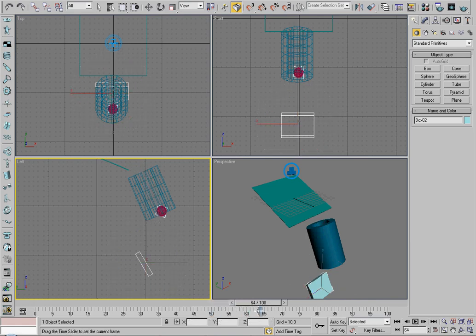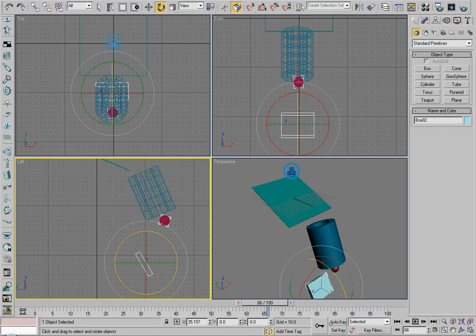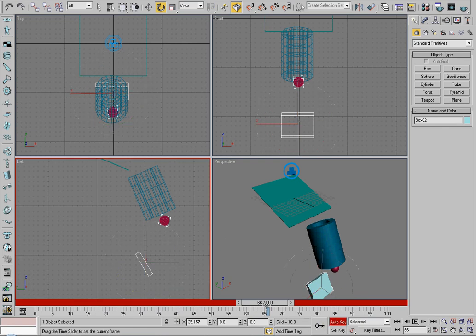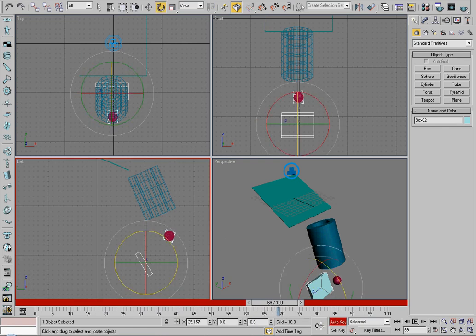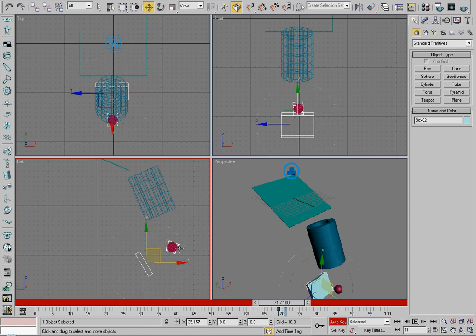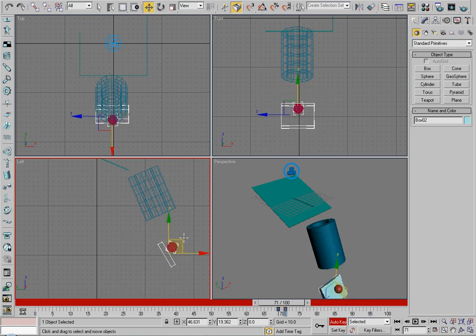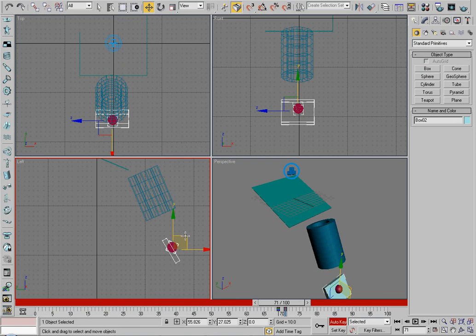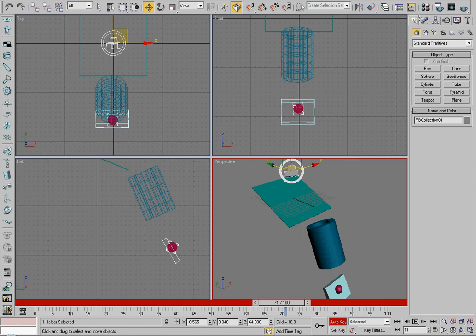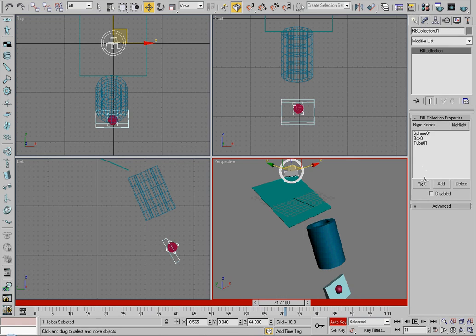So what we want to do is auto key. Let's set the key here. Two frames later, it will fly out and hit the ball. Now first off, we want to make it rigid body, of course.